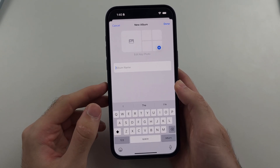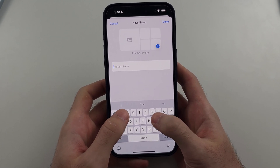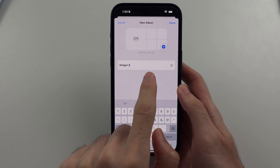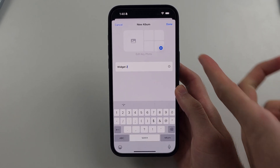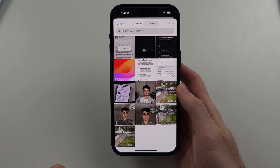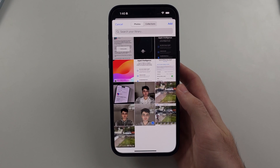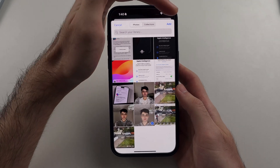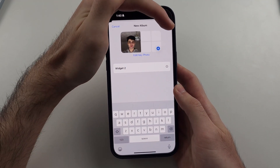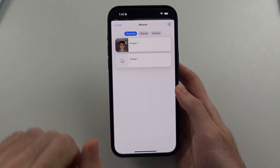We will now name the album something that we can remember, so I will do Widget 2, and then we see the Plus. We'll tap on the Plus to add a photo to the album, so I will use this picture, and then I'll select Add, and then I'll select Done, and now we should have that album saved.